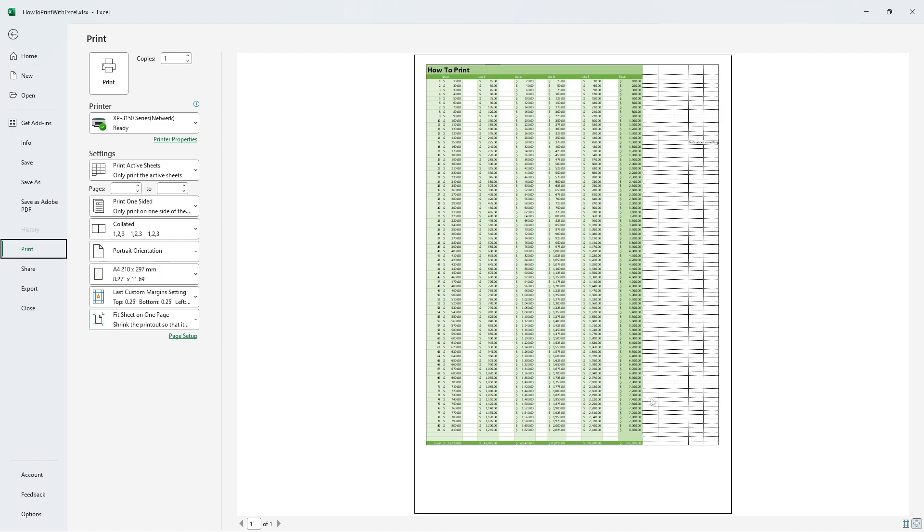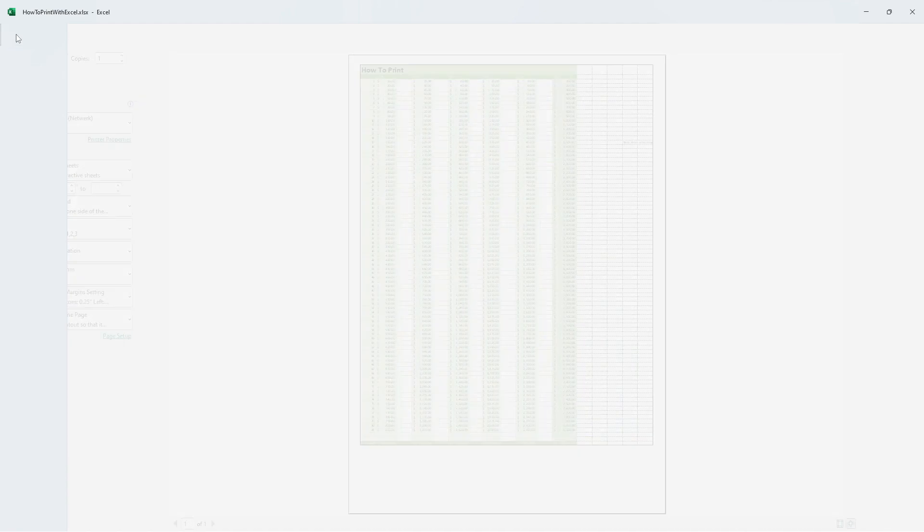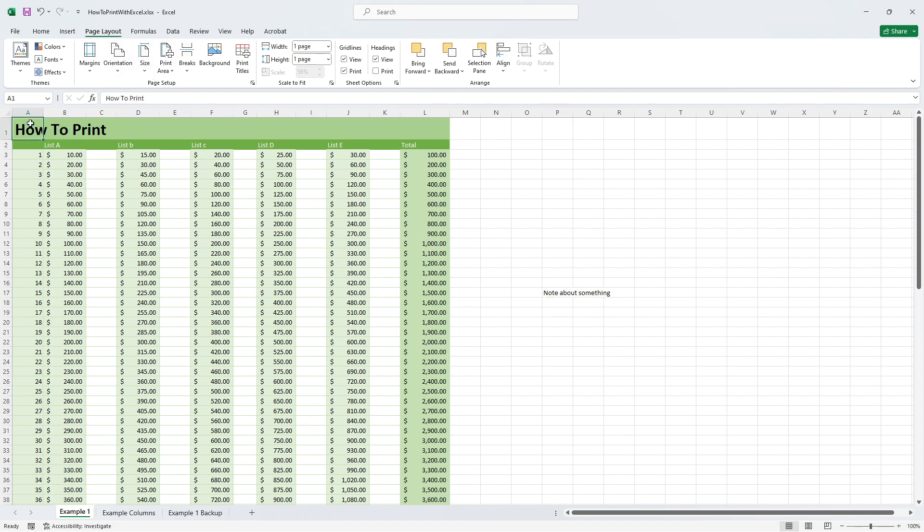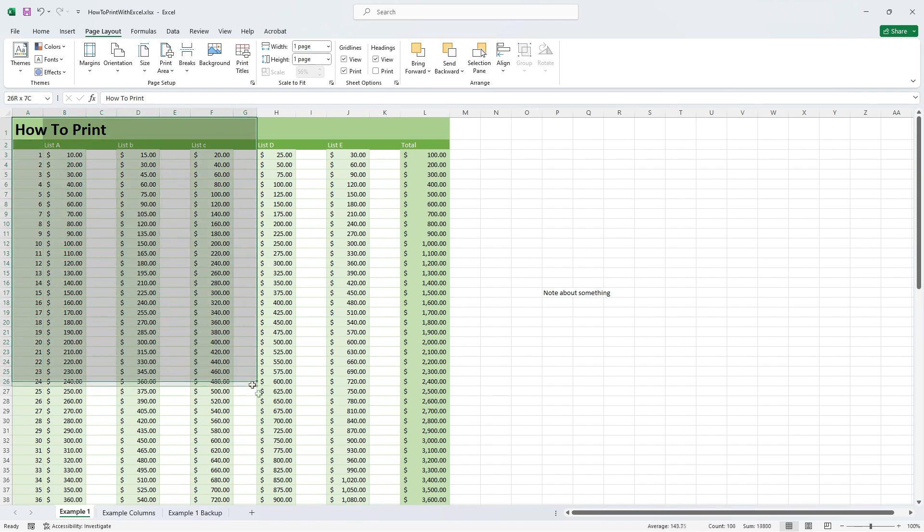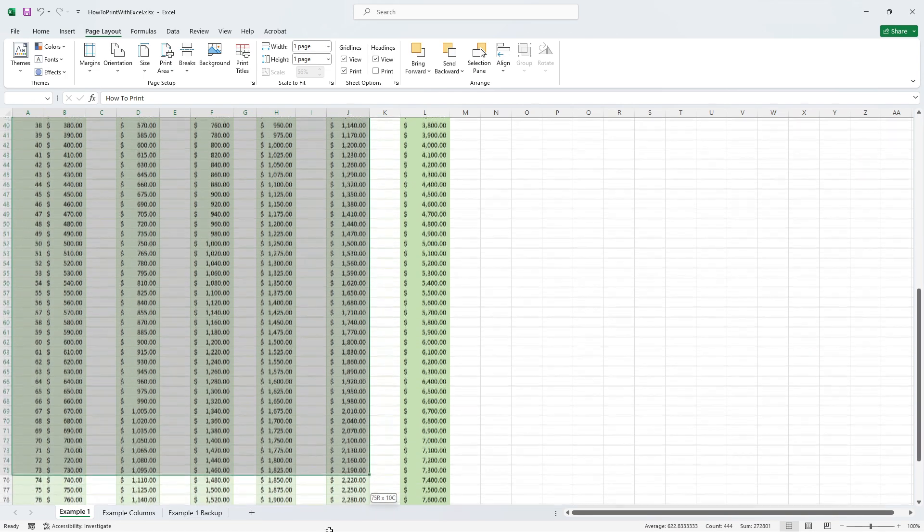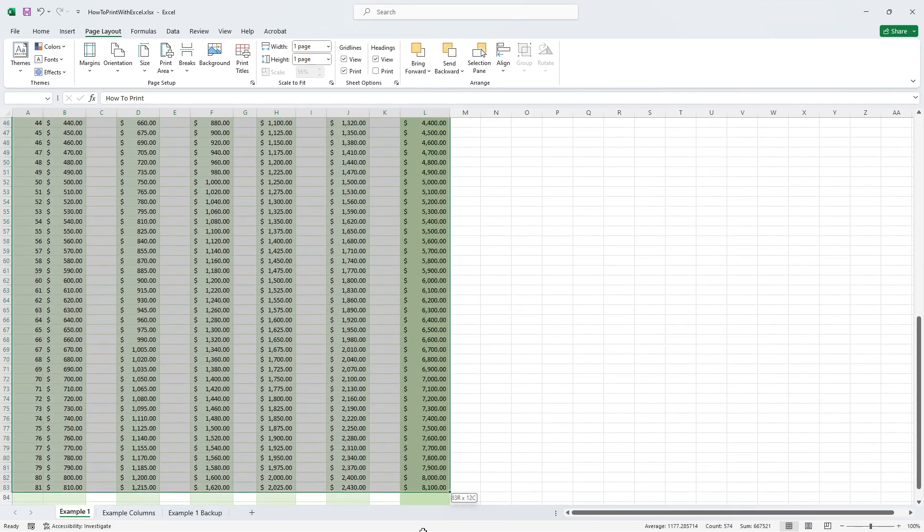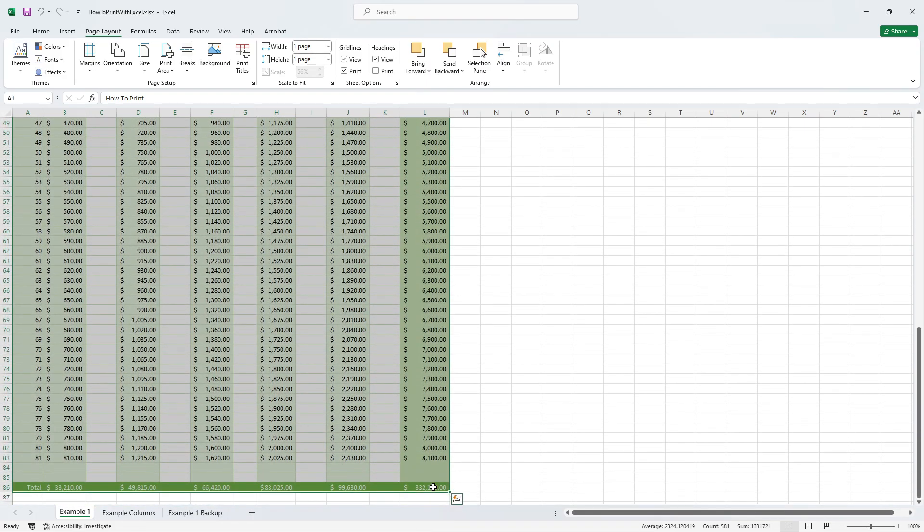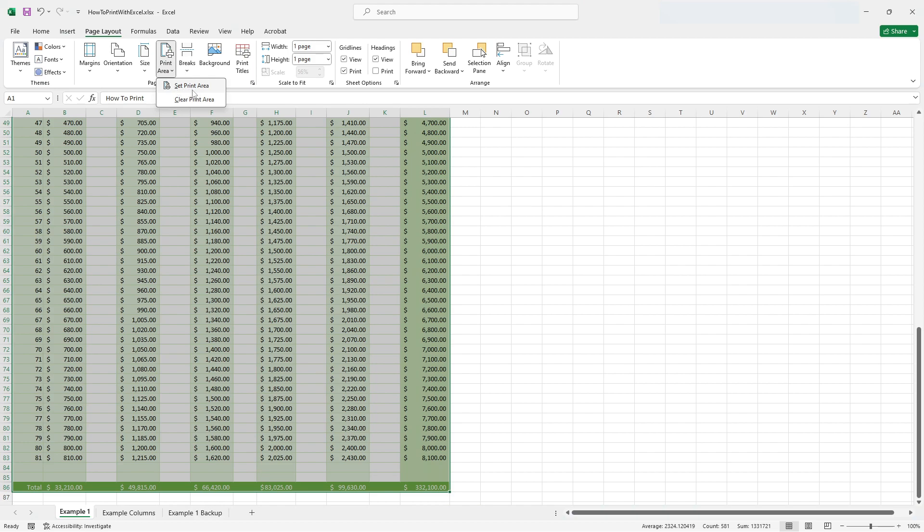Head back to editing our document and going to the page layout tab again. Now let's first select the cells we do want to print. For instance select from A1 to L86. Then we press print area followed by set print area.